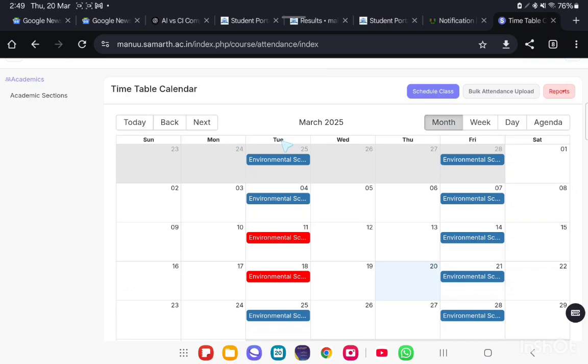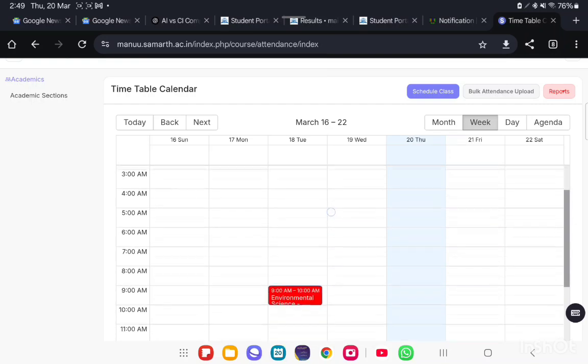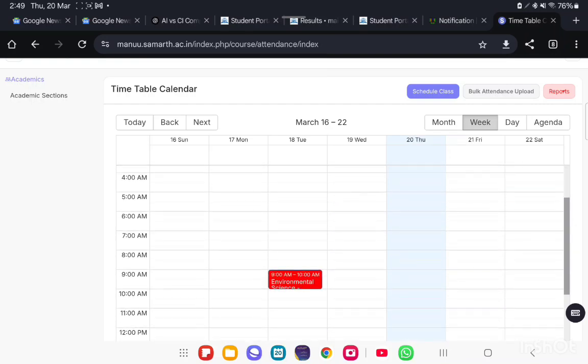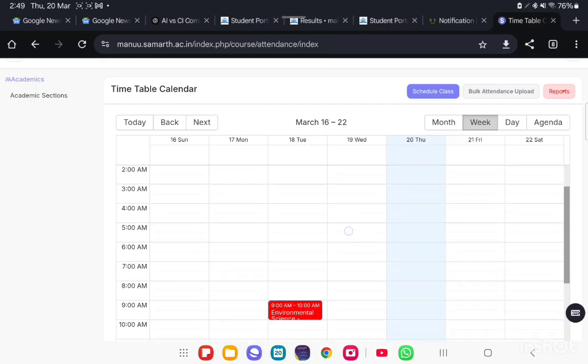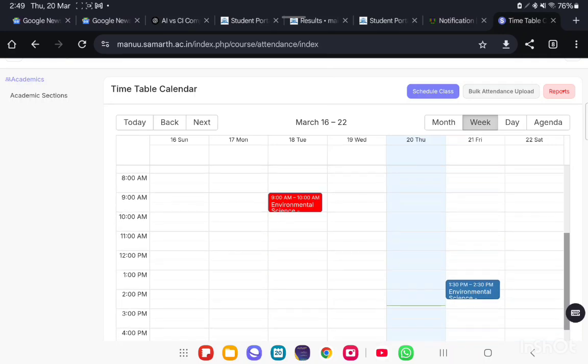See on Tuesday, 25th. This is better to see in week-wise view. On 18th March, this faculty has a course named Environmental Science from 9 a.m. to 10 a.m.